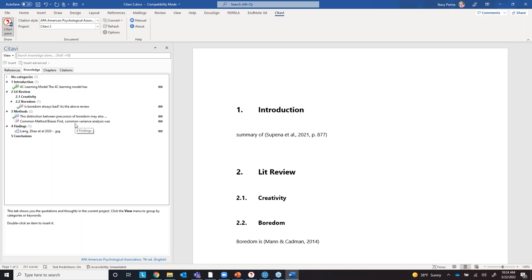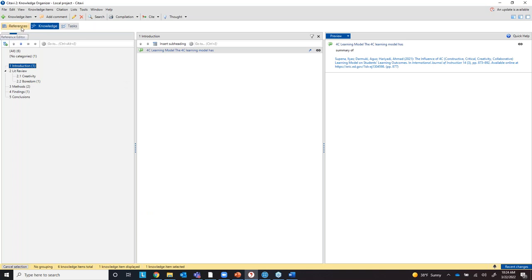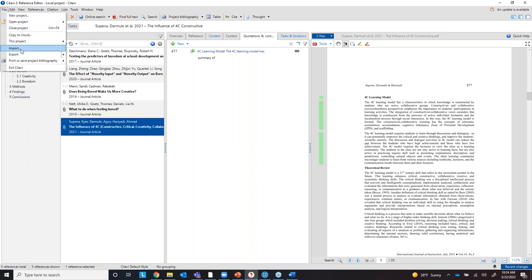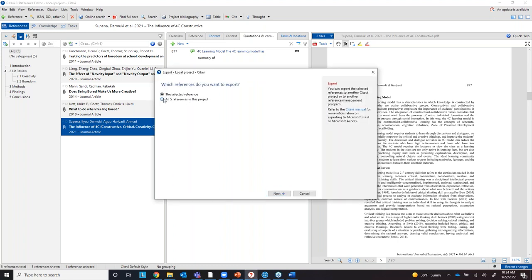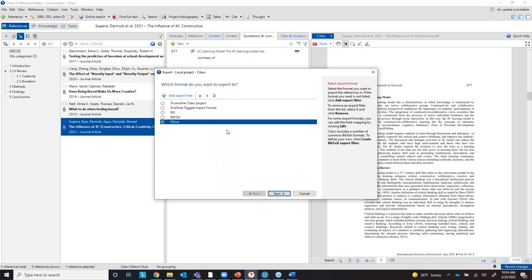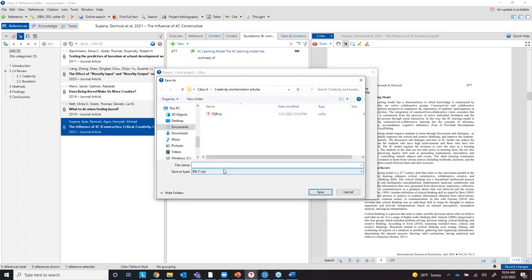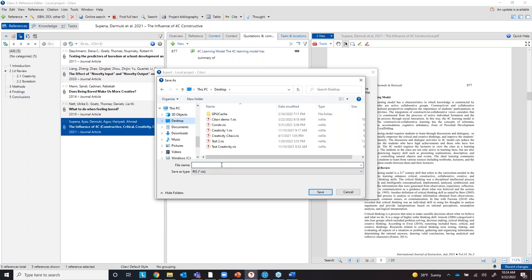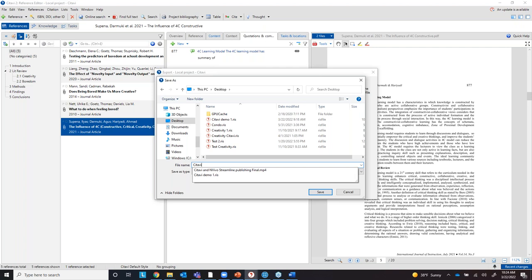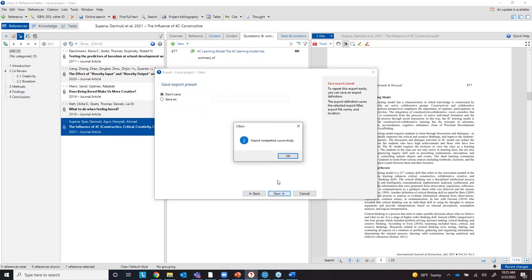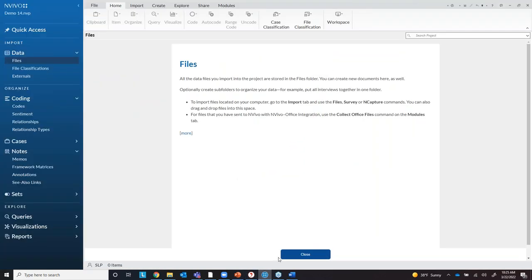Now I'll show how to export articles from Satabi to import into NVivo. I go to File > Export, select all five references, choose 'Export to NVivo,' browse for a save location — I'll put it on my desktop — and click Next. It's been exported.